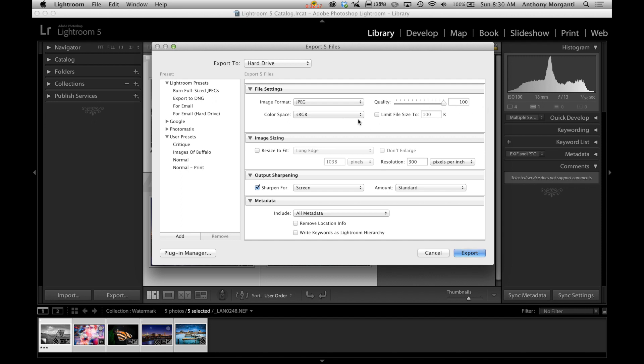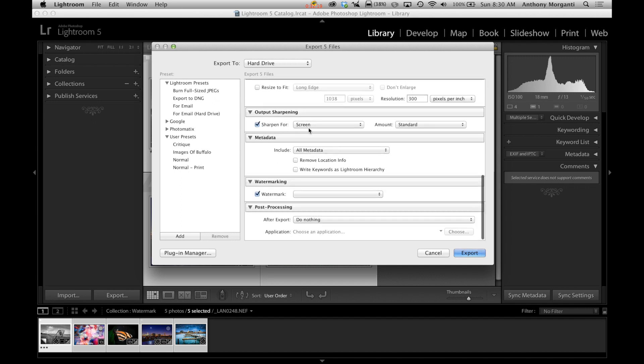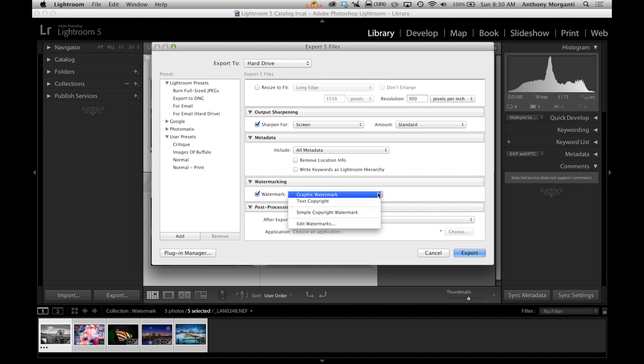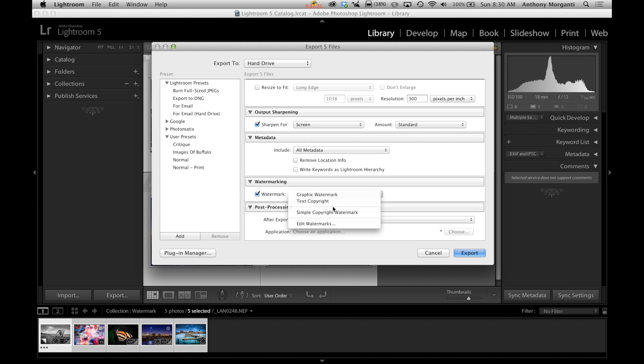We're not going to limit size or anything like that. I'm going to sharpen for the screen. Here's the watermark right here. We're going to click that box and we're going to choose the text watermark, right? Or the graphic watermark. Also, notice here it has a simple copyright watermark.